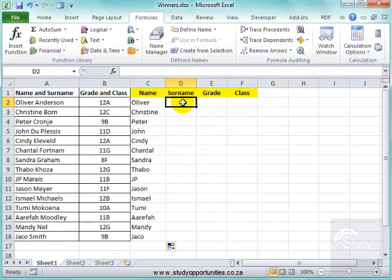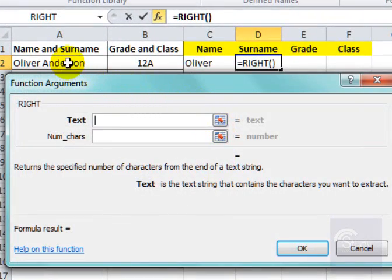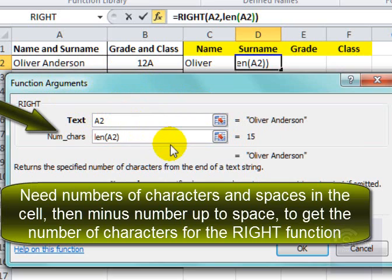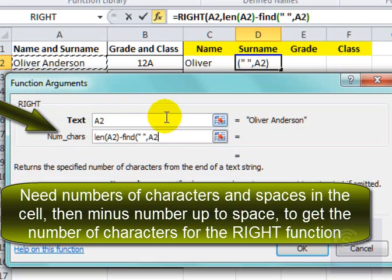Now to get the surname, I'm going to use the RIGHT function, along with some other functions. I want to extract that surname. To do that, I need to get the length of the full cell, minus FIND — looking for the space. And here we can see it is correct.